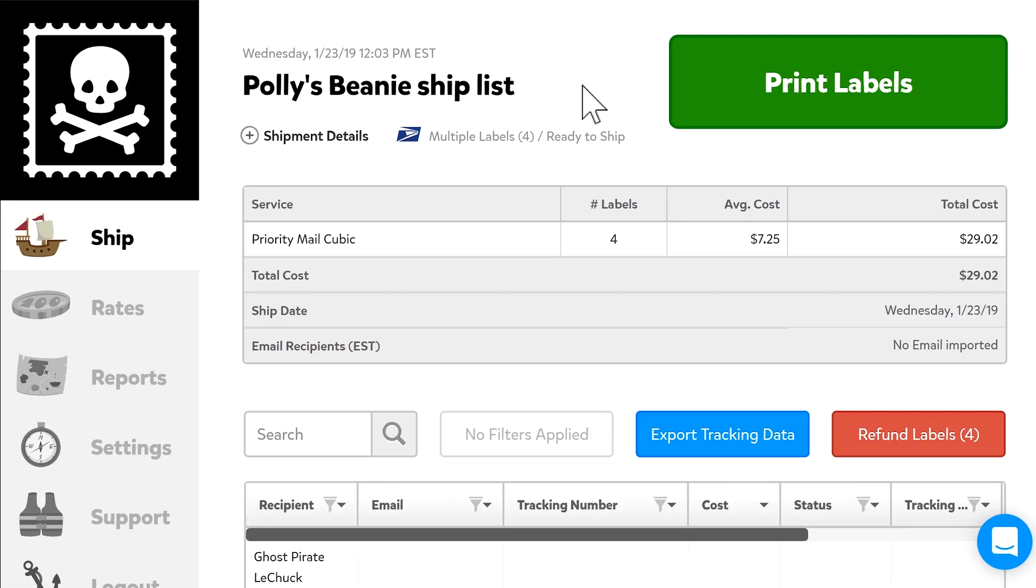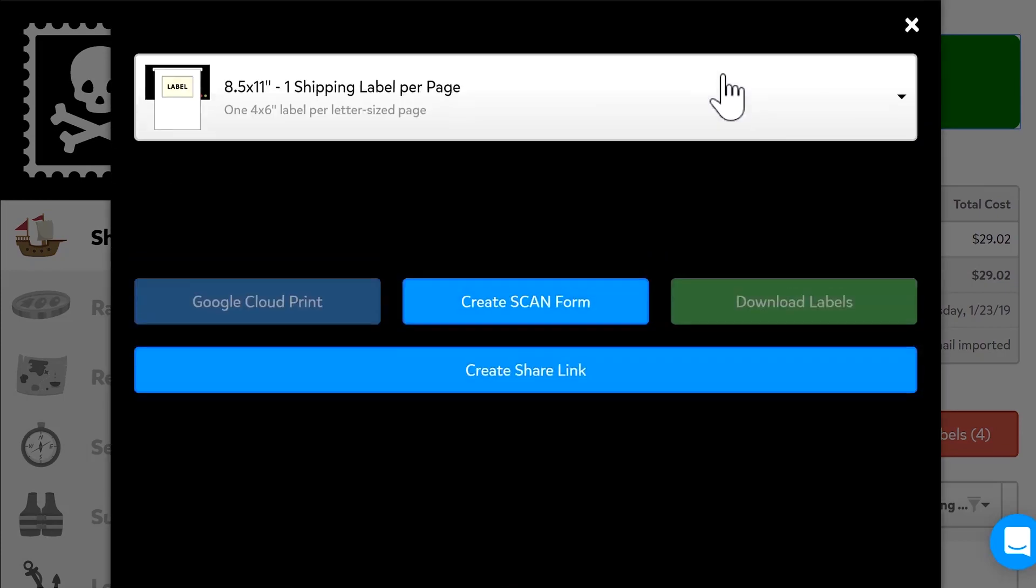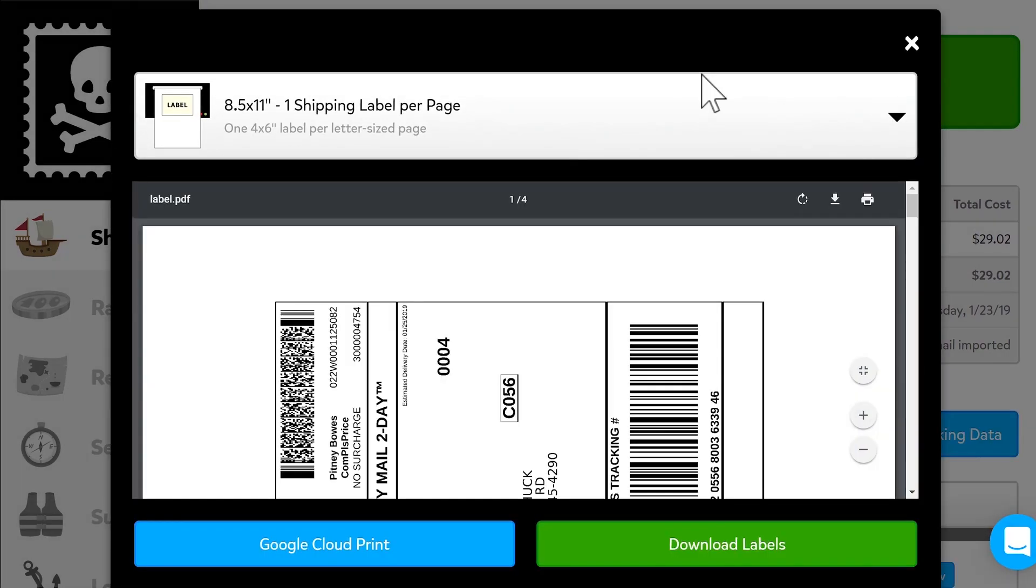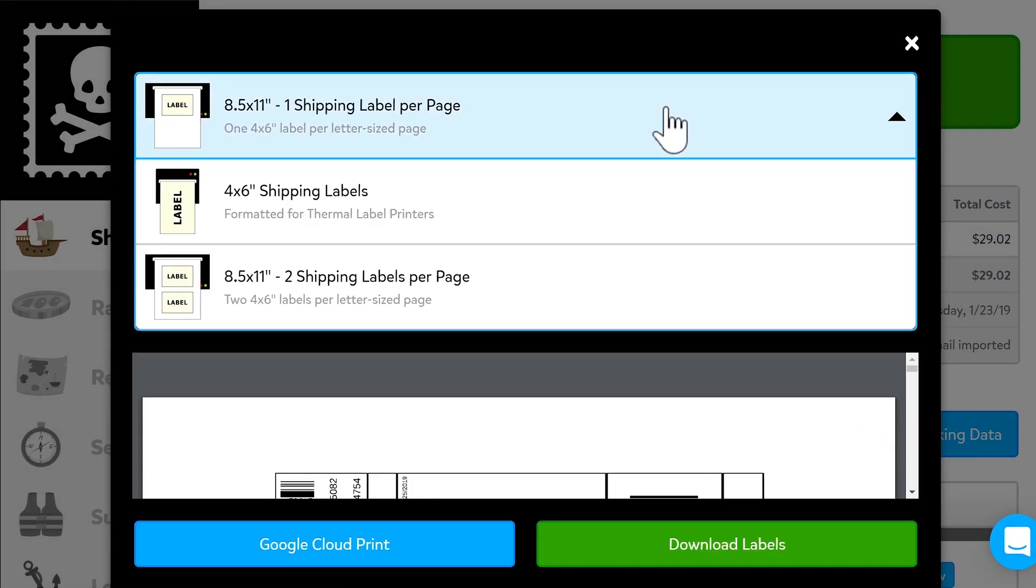So, you've bought a shipping label on PirateShip.com. Time to click that giant green Print Label button. At the top of the pop-up, select the label format you need for your printer.